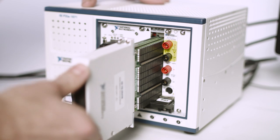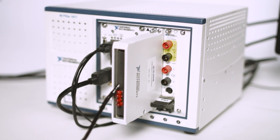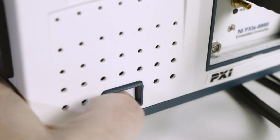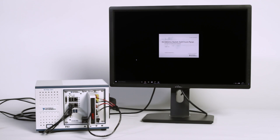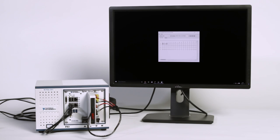NI provides a wide range of PXI switches that come with productivity tools, such as the soft front panels that simplify device interaction, programming, and debugging.